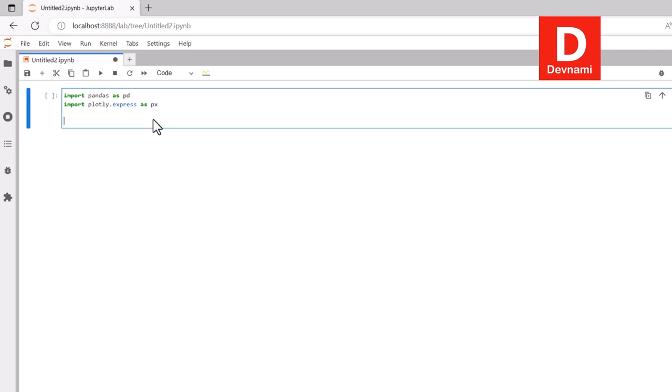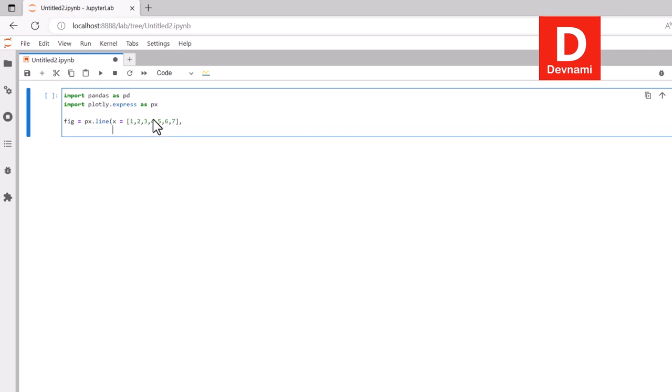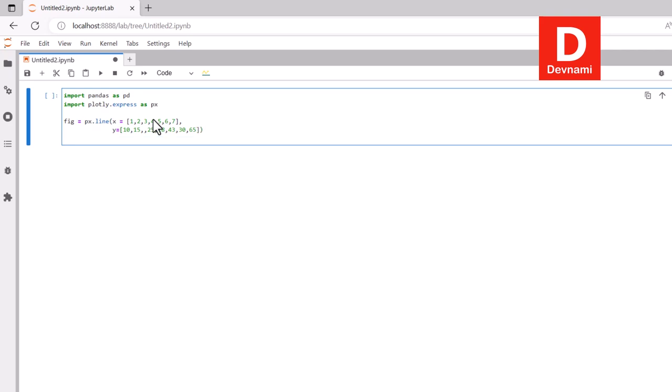Then we can simply use figure equals to px.line and here we will set x equals to 1, 2, 3, 4, 5, 6, 7. Next thing we will also set some values for y: 10, 14, 15, 25, 18, 43, 30, and 65. Once we have these two values we are good to go. Now we can simply use figure.show. This should plot the basic line plot.